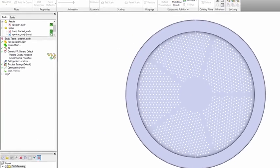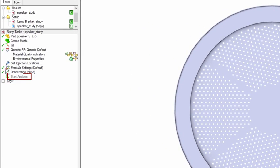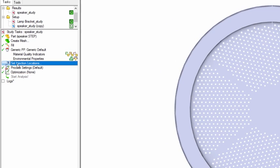Previously, the Start Analysis button was only enabled after a mesh was created and boundary conditions set.